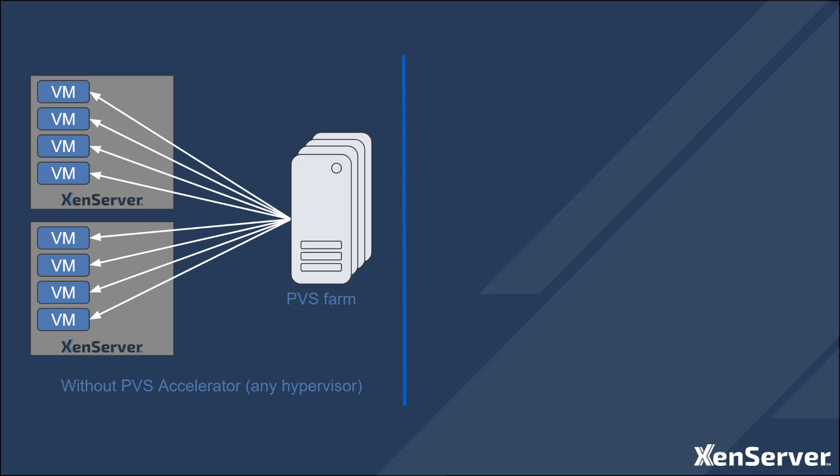Because the images are delivered across the network, it relies on available network bandwidth to ensure smooth delivery of the images. This can be a challenge when scenarios like boot storms occur as each computer is streaming its own copy of the image from the PVS server.